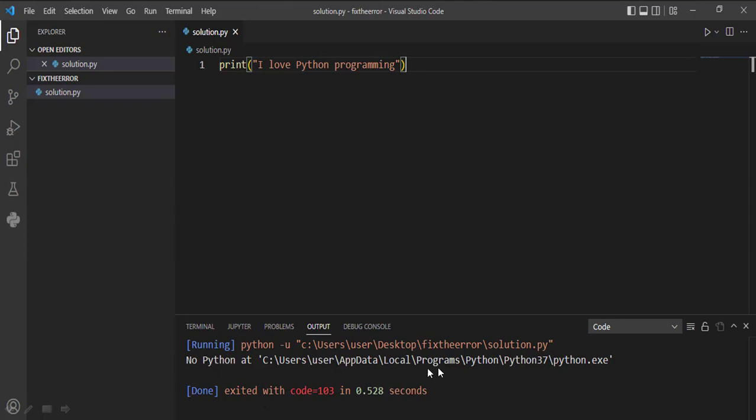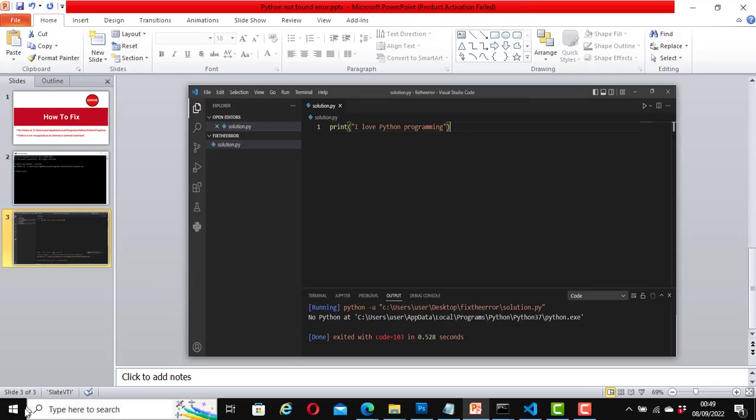In this video I will explain to you how to fix this error message. What you really need to do is set your environment variable path correctly. Let's do that now.